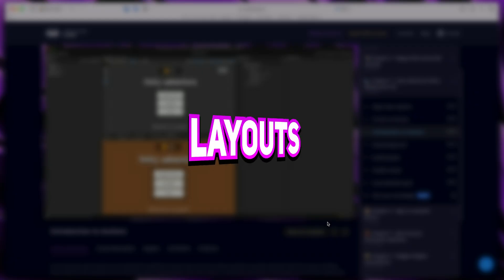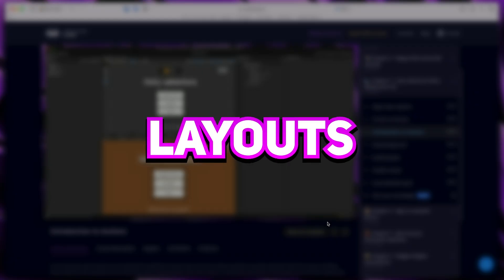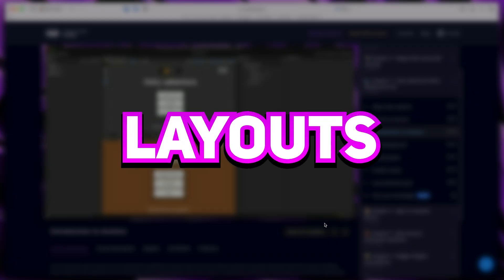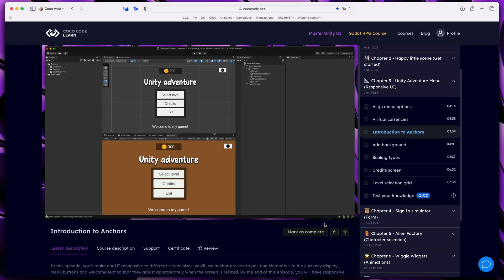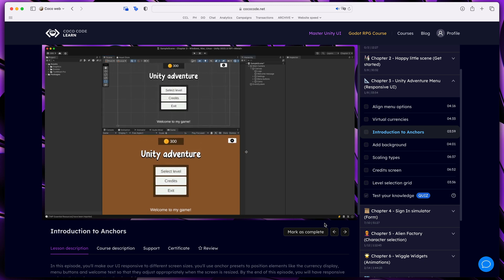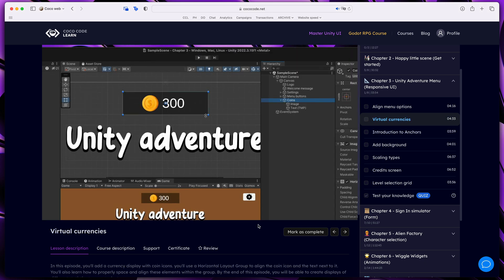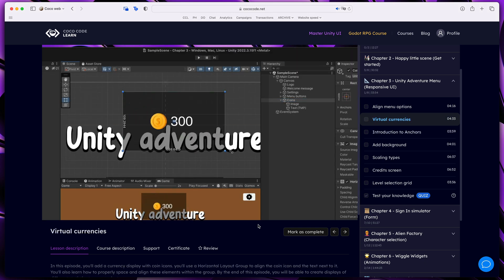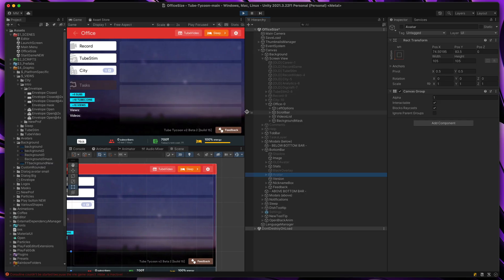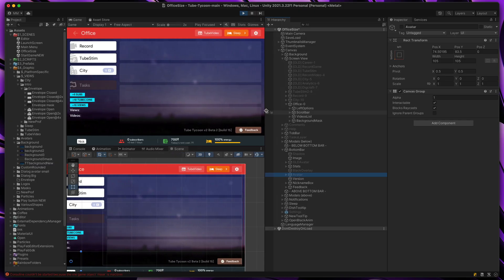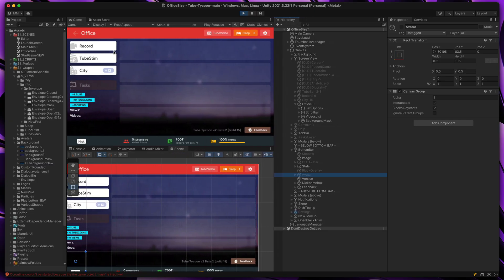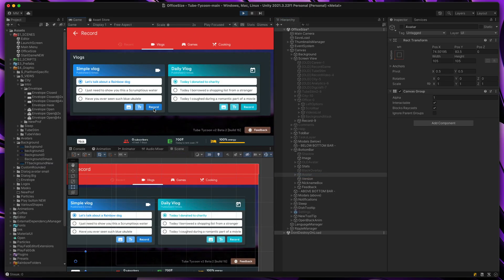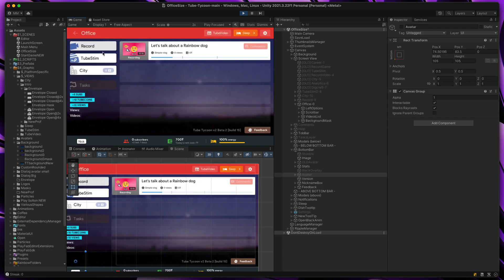Okay, and now last but not least, complex layouts. In my free first hour of the Master Unity UI course, I talk a lot about anchors and layout groups. They are quite important to make sure that your UI looks good on any screen. But they come with a hidden cost.